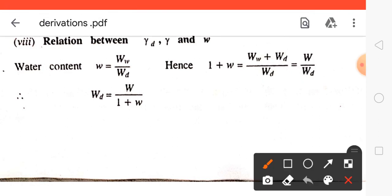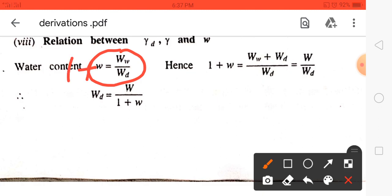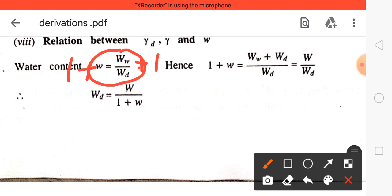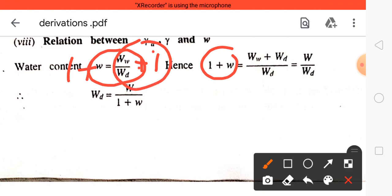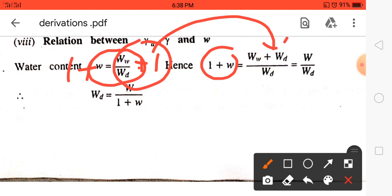We know that water content w = weight of water / weight of solid. Now, add 1 to both the LHS and RHS. We will get 1 + w = (weight of water / weight of solid) + 1. Solving this gives (weight of water + weight of solid) / weight of solid.